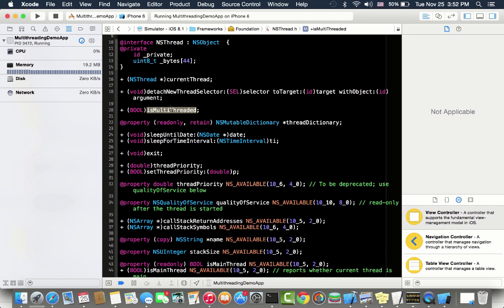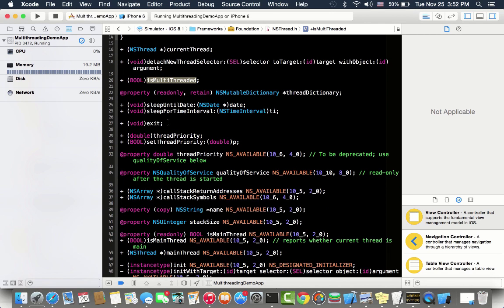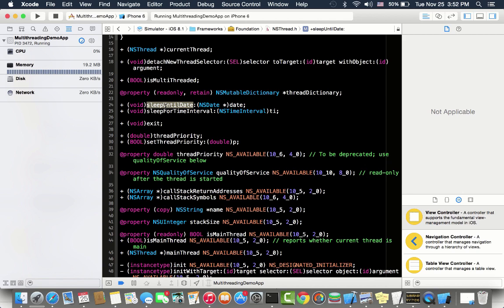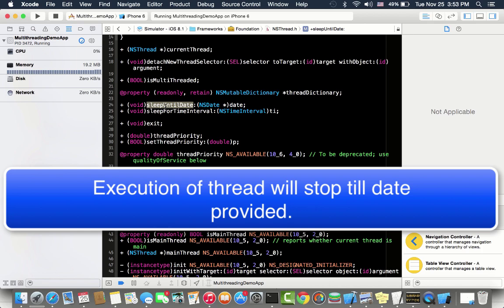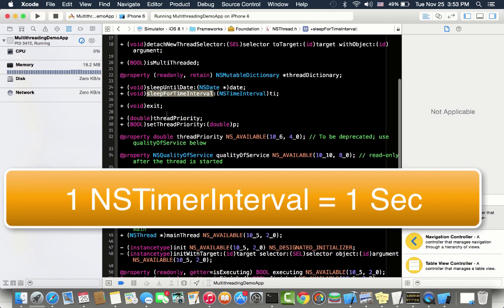Sometimes you want to stop a thread at some point or you want to just wait. There are some methods - this is sleep until date. You will provide an NS date object, for example one month later or one day later or a minute later, and it will stop until that date. Sleep for time interval is basically a time interval in seconds and it will sleep for the seconds which you provide.